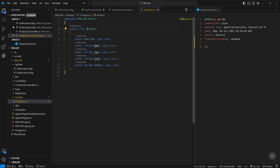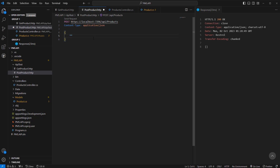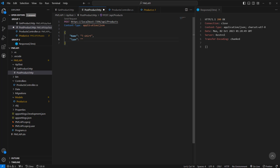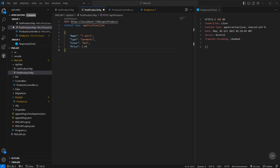So we have to pass name, type, color, and price. Let's create the object — first is name, let's say 't-shirt', then type, something like 'garments product', then color — let's say 'red' — and price, let's say 5.99.